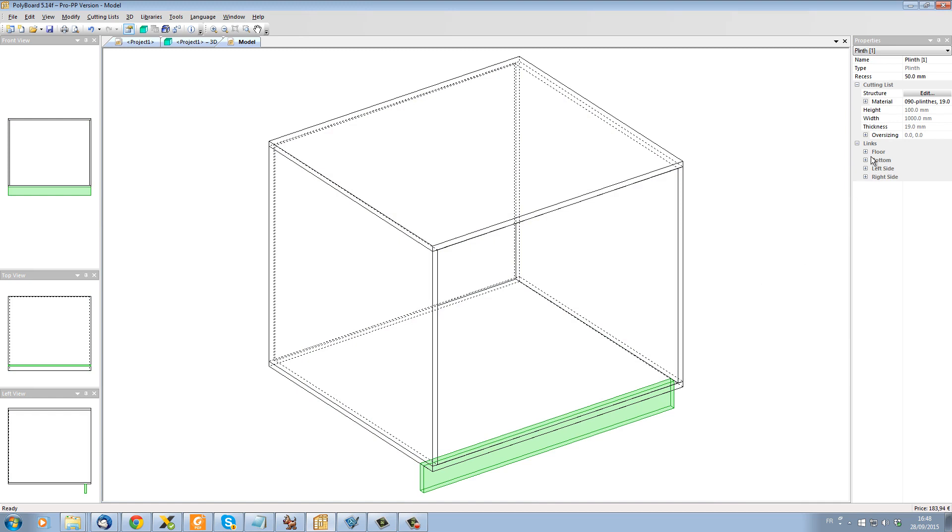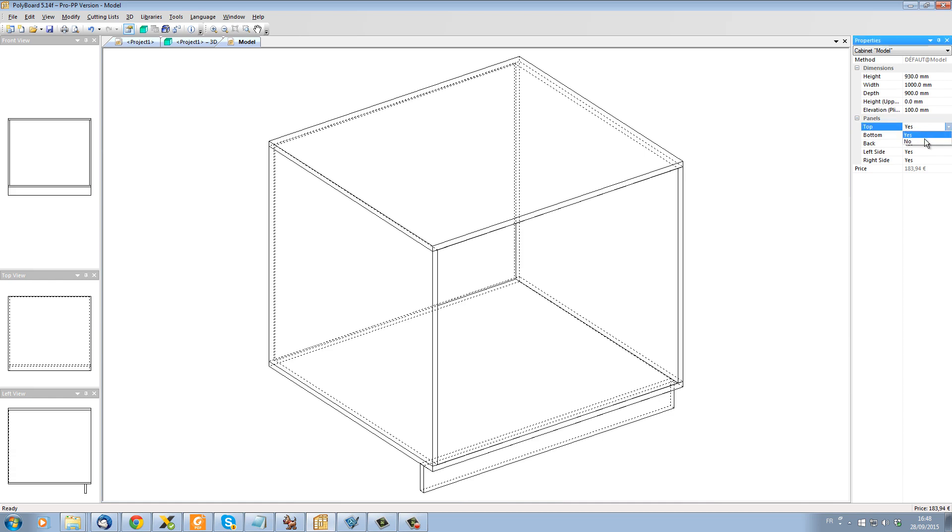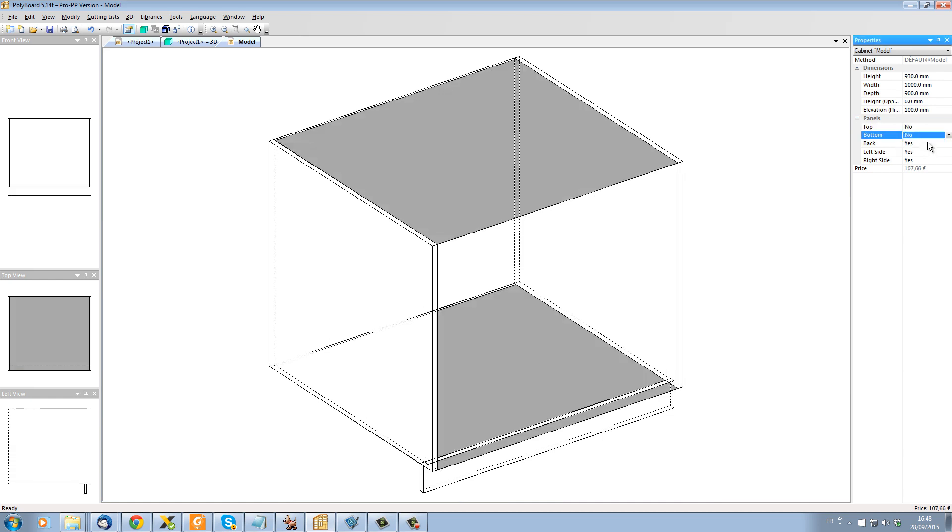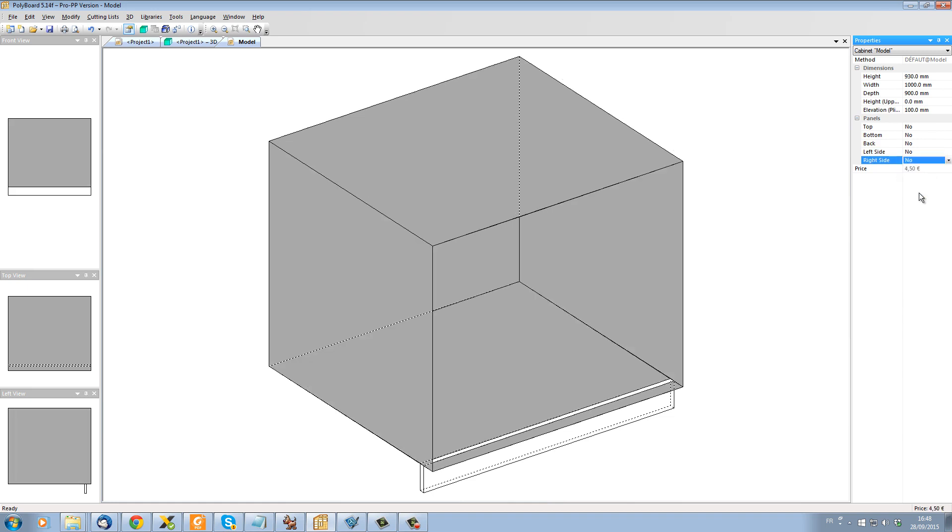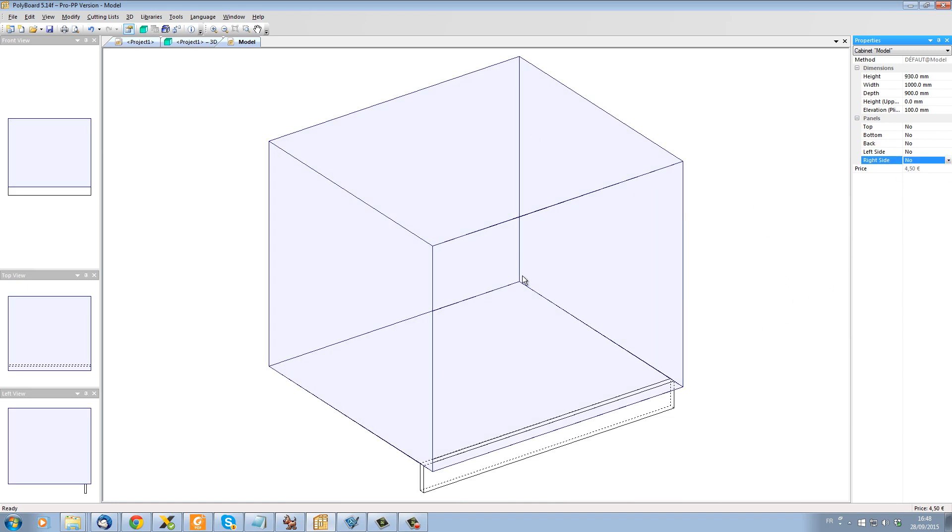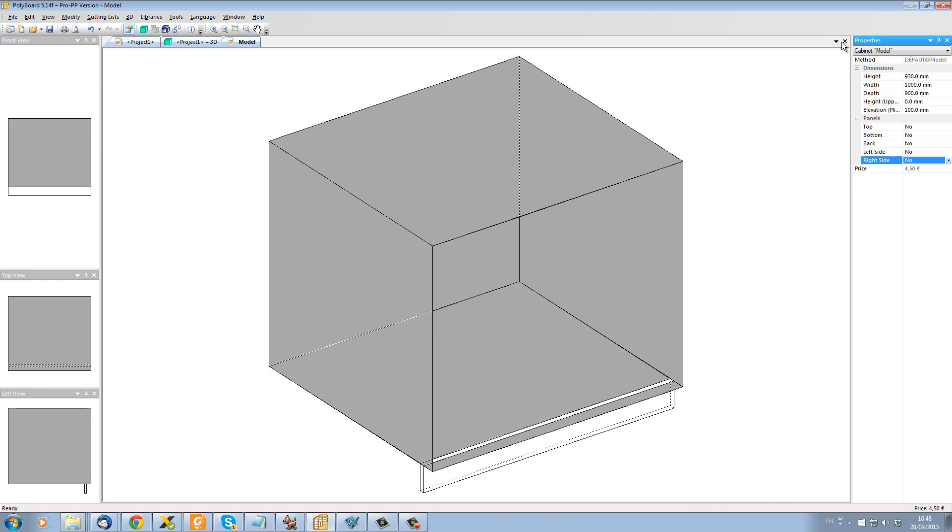And let's take away everything but the plinth. Let's get rid of the top, the bottom, the sides and the back and everything. So this cabinet now is the same cabinet but with the plinth. Let's get rid of it and let's say this is now called plinth.